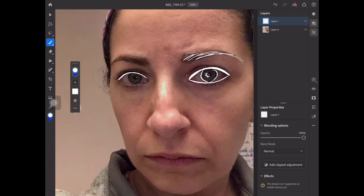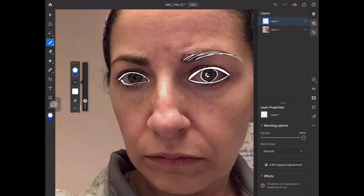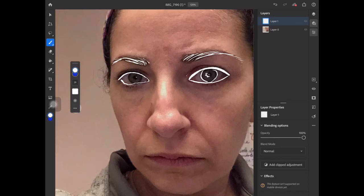If you want to change the size of your brush, remember you can always go right here where the numbers are and change the size. I think I was on 29 — I'm going to go back because I like that size. Okay so I'm adding my eyebrow hair.